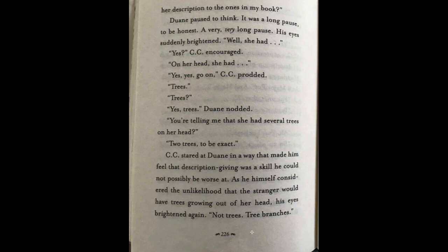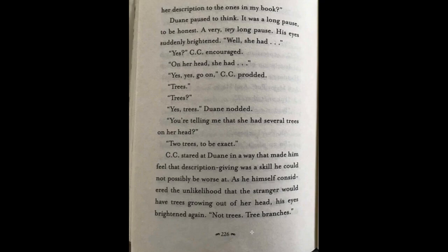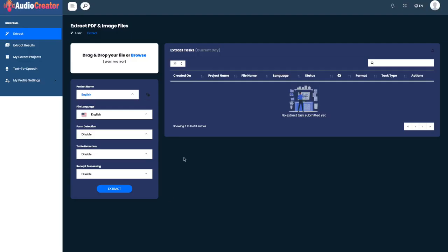So we'll take as example this page I just took a photo of out of my own library and we're going to see the process of audio creator. All we have to do is upload it right here.